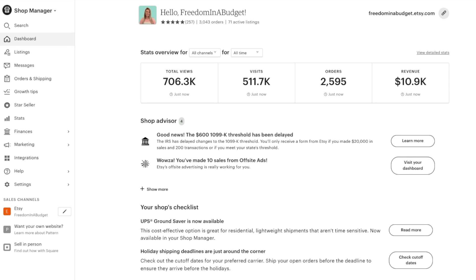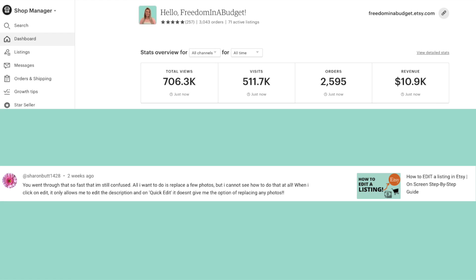On a recent video that I did on how to edit a listing in Etsy, I got this question on how to edit the photos in your Etsy listing. So we're going to go through this.